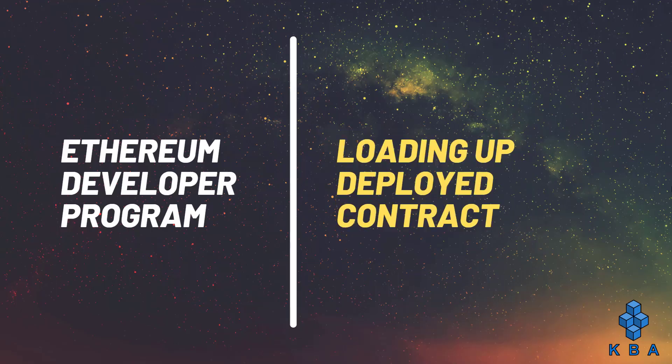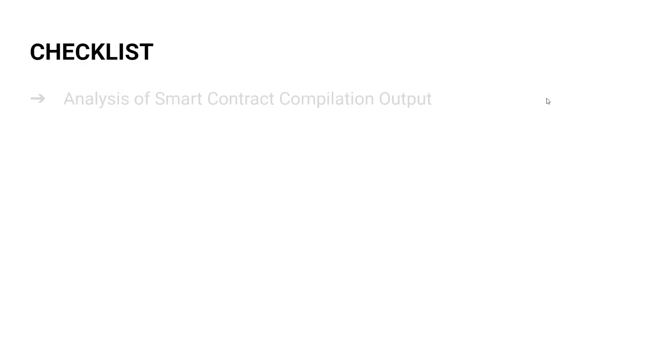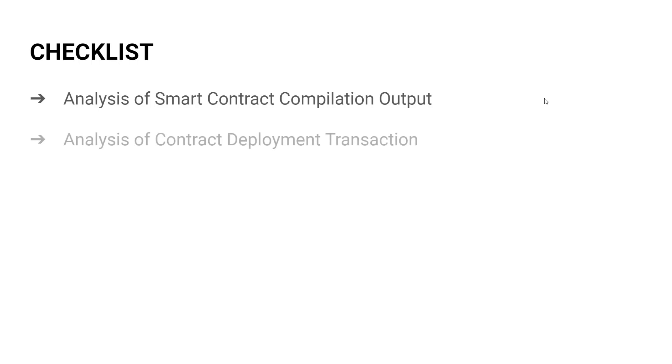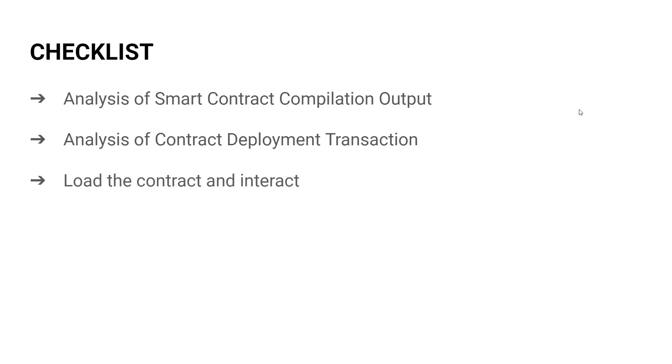We analyze the compilation output of a Solidity smart contract. Then we'll analyze the previous contract deployment transaction. Finally, we'll load up and interact with the deployed contract in Remix IDE.